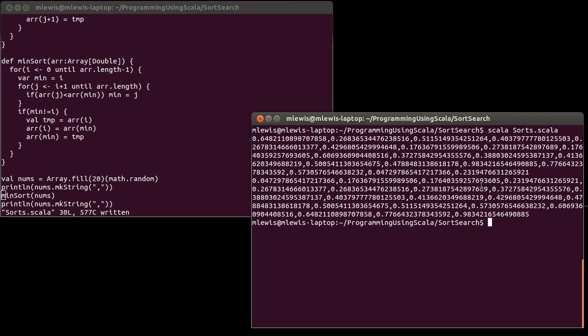0.268, 0.273, boom, boom, boom. All the way up to the end, yes, they are all in order. So we have a functioning min sort here.